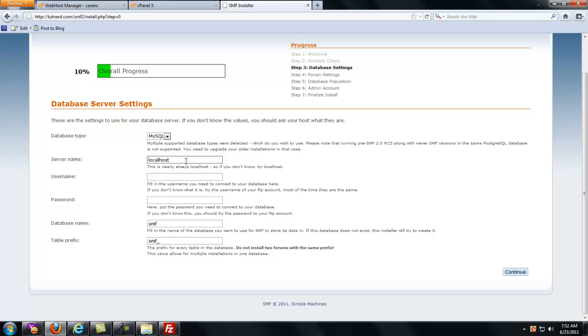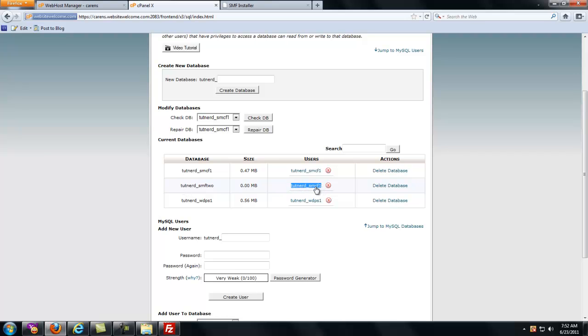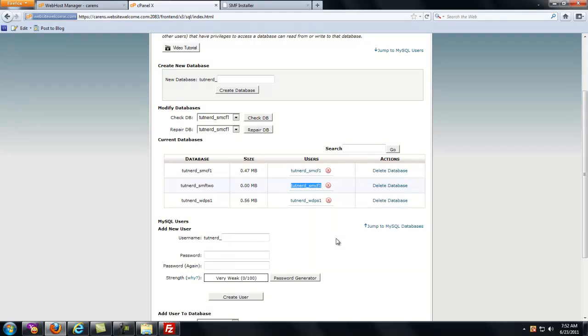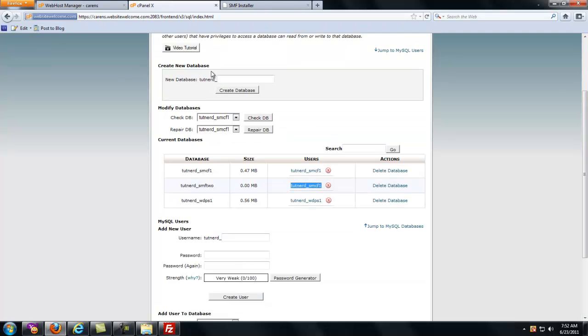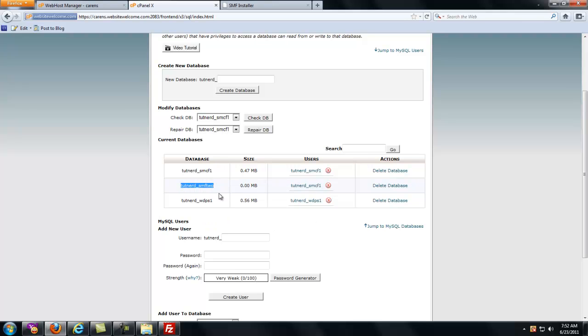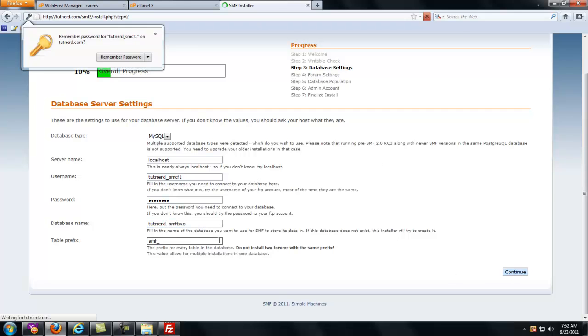On HostGator, leave it localhost. If it's GoDaddy, you have to go look at the database that it created because it gives you a very long string of automated database numbers and stuff. So you have to copy it out of the GoDaddy one. In HostGator, just leave it localhost. Now, what was my username? My username was tutnerd underscore SMCF1. I'm just going to copy this. I'm going to paste it. Password. I know what that is. Database name. Tutnerd underscore SMF2. Copy. Paste. Continue.